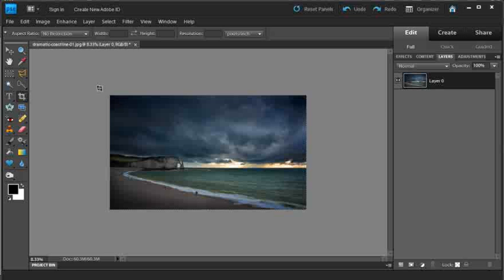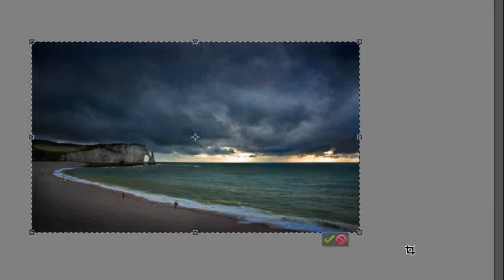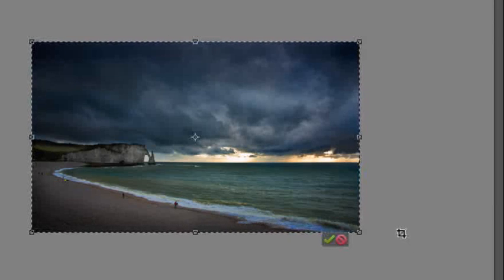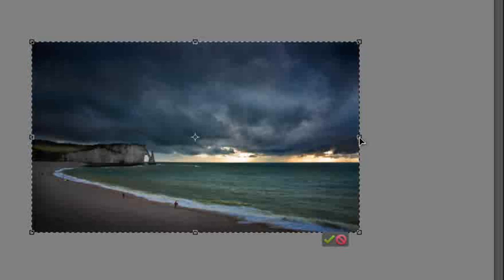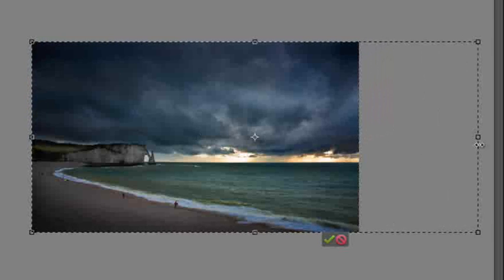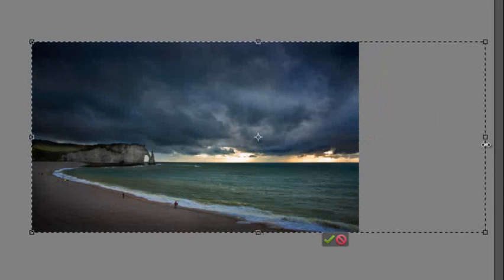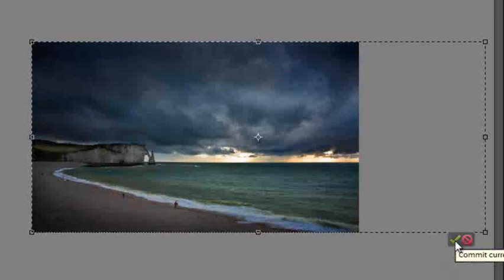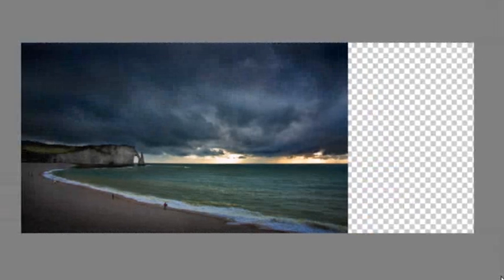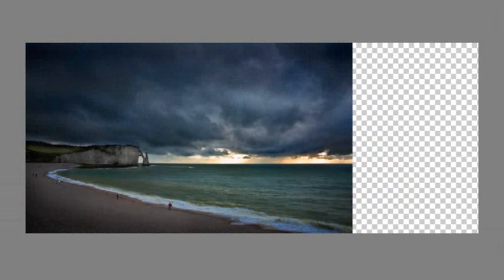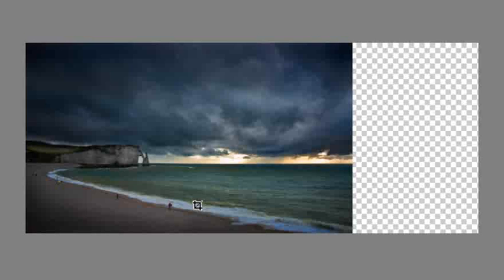Then with the crop tool still selected, I'll drag a marquee around the whole of the photo. I'll then grab the handle on the right hand edge, and just drag it out. And let go, and then click on the green tick or commit button. So you can see now we've got some transparent space sitting here, and the image sitting on the left hand side.